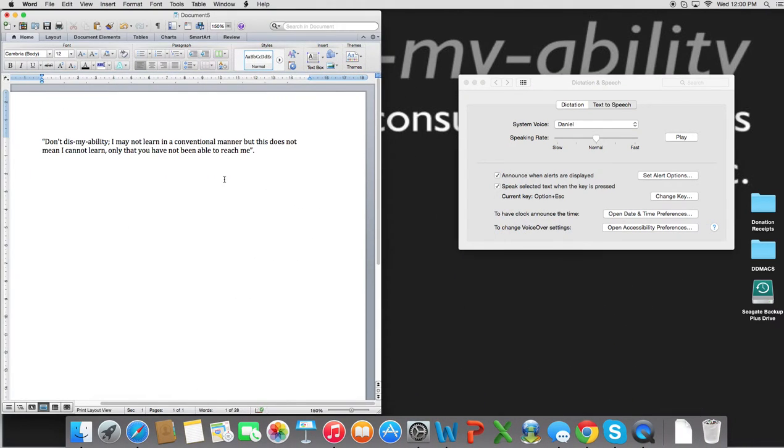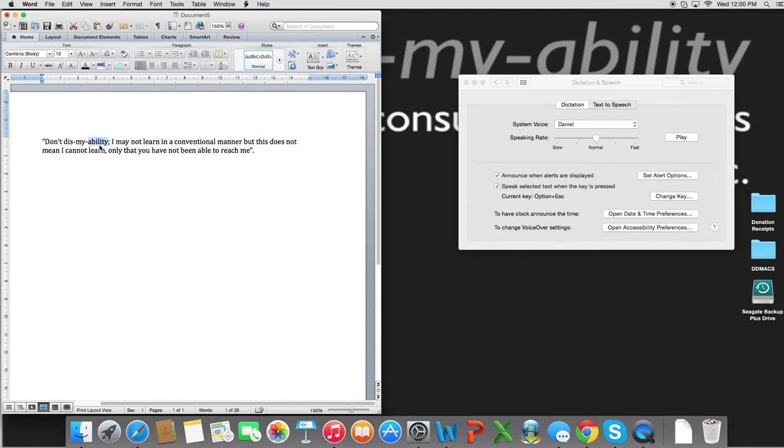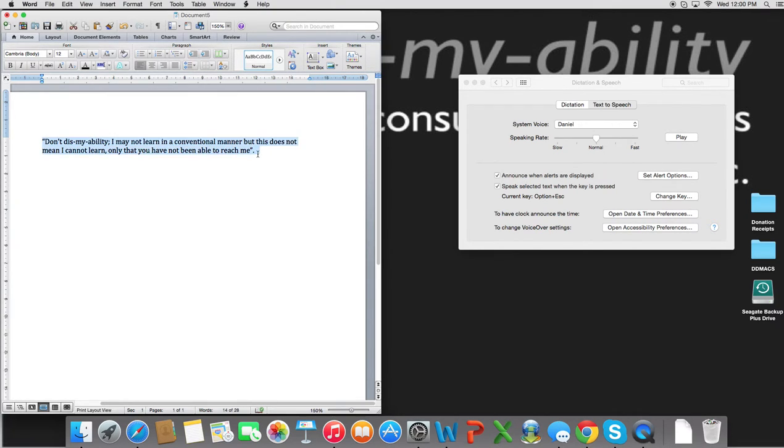And to show you the practical application of how the text-to-speech can be used, I'll highlight my company mantra, and I will press the Option and Escape button to hear his voice read the text aloud.